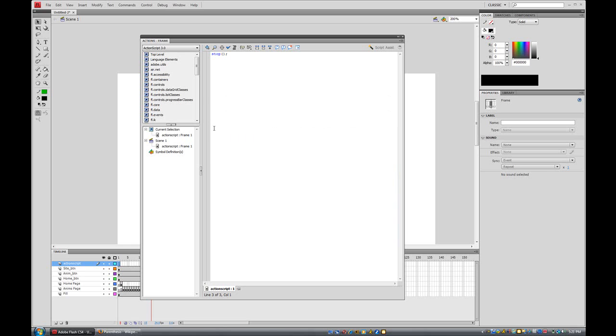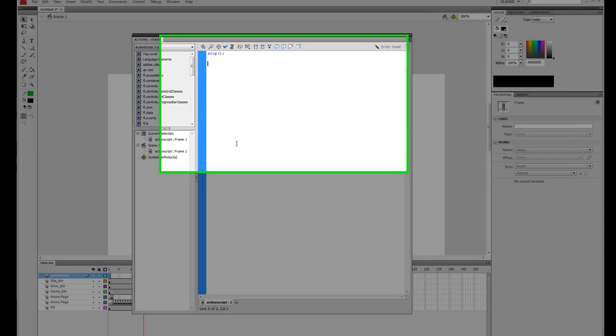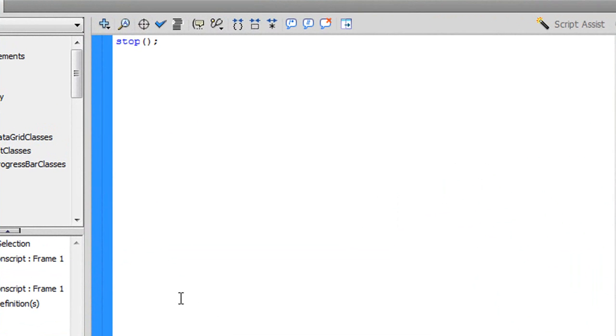Now it's time to add the big boy code. This is the code to make it actually do stuff. So I'm just going to click right here. I'm going to put two forward slashes and I'm just going to type home button code, and then just enter.